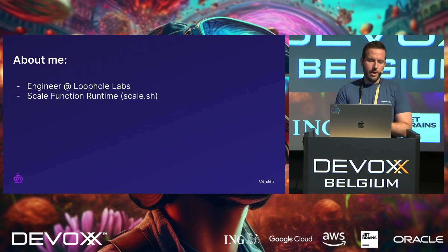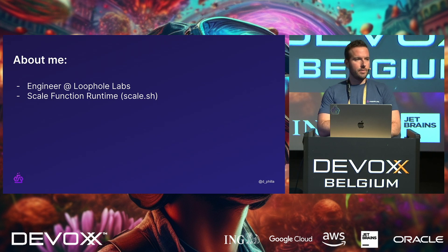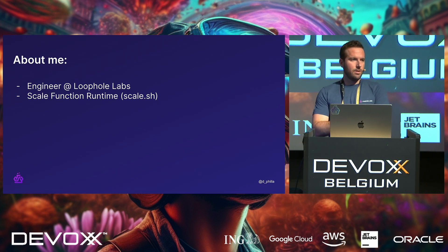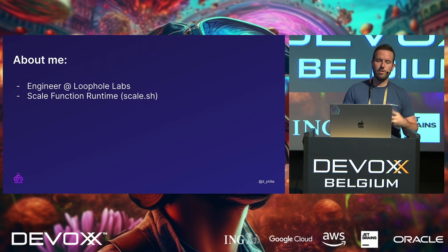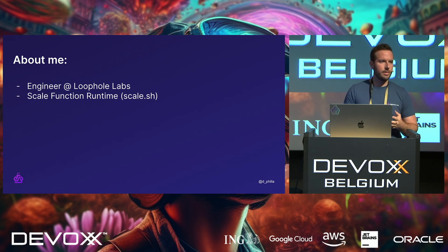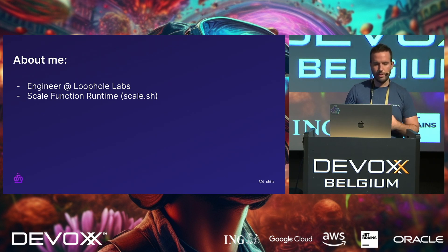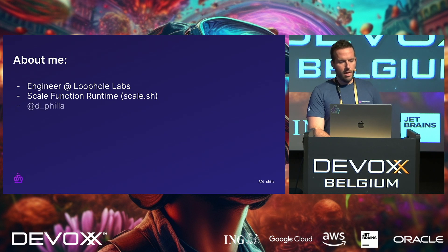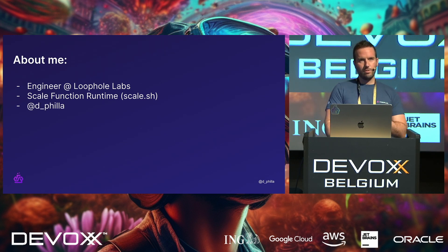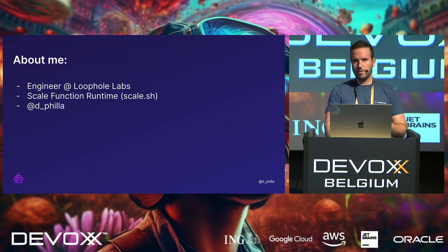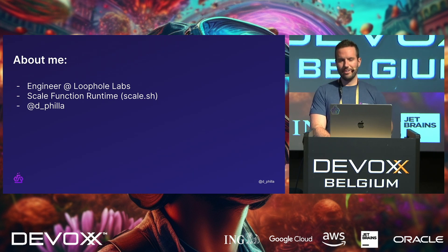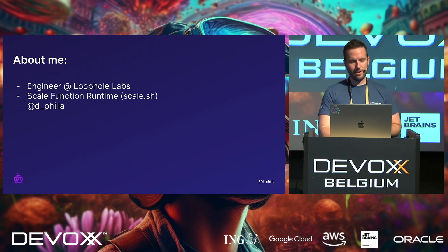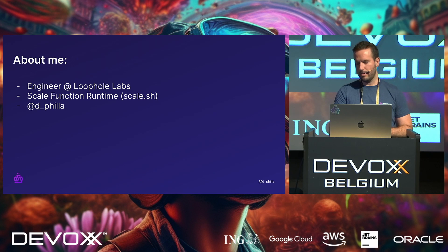So at Loophole, we built a thing called the Scale Function Runtime. You could also call it the Scale Plugin Runtime. It is a function runner, a plugin system that leverages WebAssembly under the hood. On the internet, I'm d underscore phila, so on Twitter or whatever it's called these days, check it out there. Also on GitHub, d phila, and on LinkedIn.